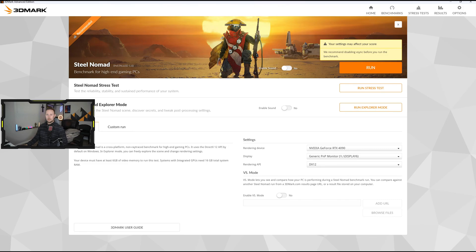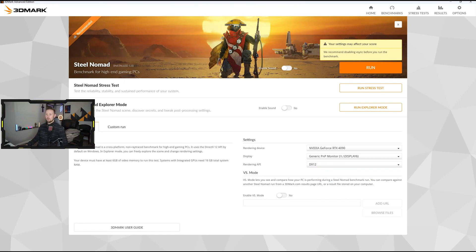Let's read the description: 3DMark Steel Nomad is a cross-platform, non-ray traced benchmark for high-end PCs. It uses the DirectX 12 API by default on Windows, but there is a Vulkan setting as well. In explorer mode you can freely explore the scene and change rendering settings. Your video card needs at least 6GB of video memory, though most graphics cards these days have at least 8GB. If you have something like a ROG Ally, Legion Go, or integrated graphics on a laptop, you need at least 16GB of total system RAM.